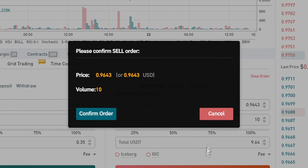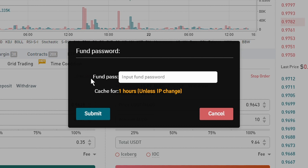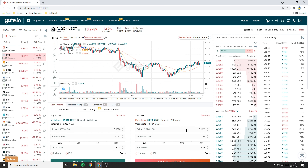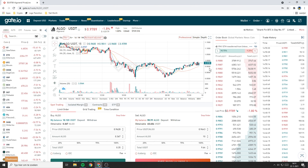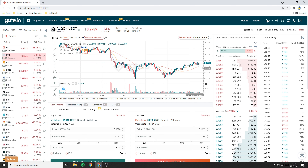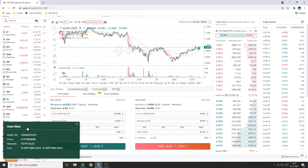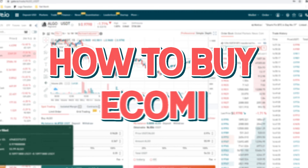If you click on the Sell button, a pop-up saying 'please confirm sell order' will appear. Just click on Confirm Order. Then you will need to type in your fund password. Once you have filled in your fund password, click on Submit. As you can see, my order came through instantly — that's because I was willing to sell my coins for a price lower than the current price. If your order hasn't been fulfilled instantly, it's likely that the price per coin you filled in is higher than the price your pair is currently trading for.